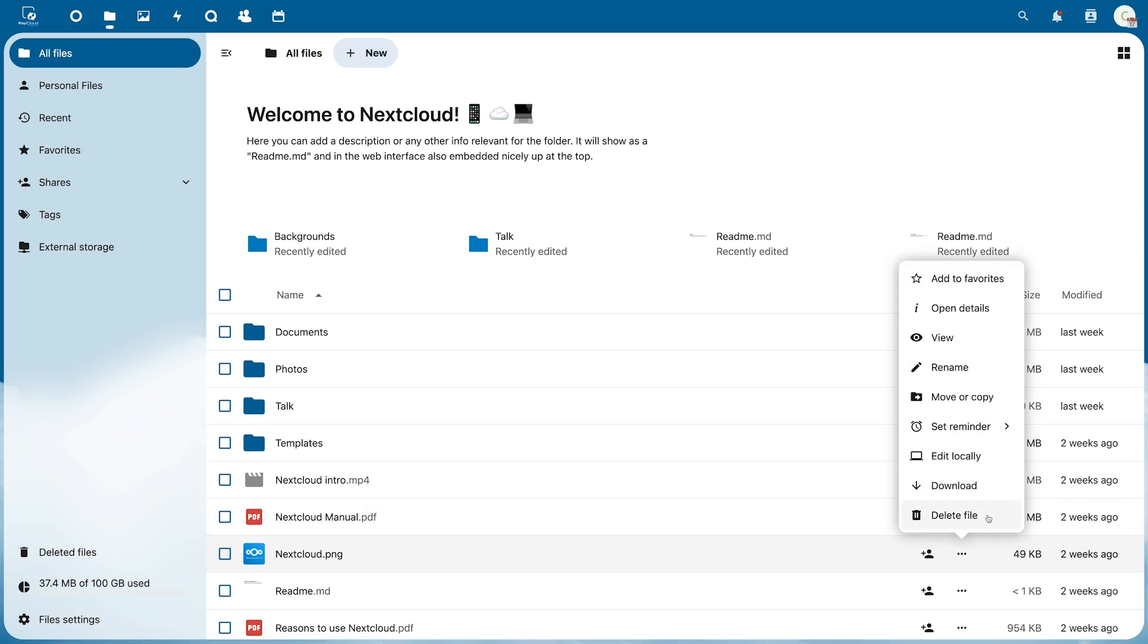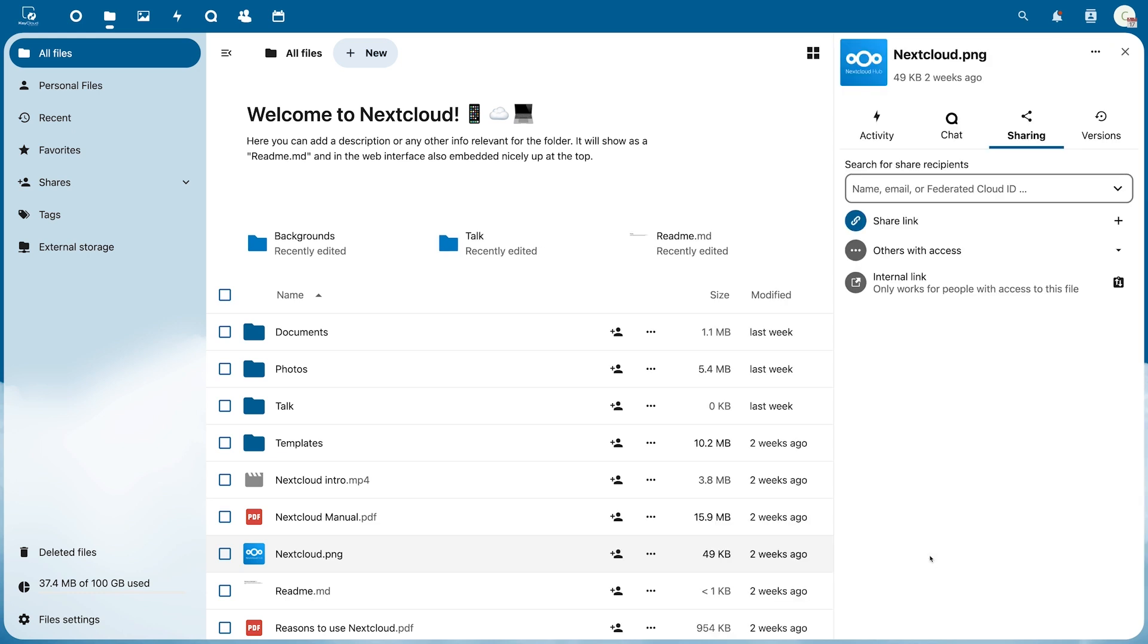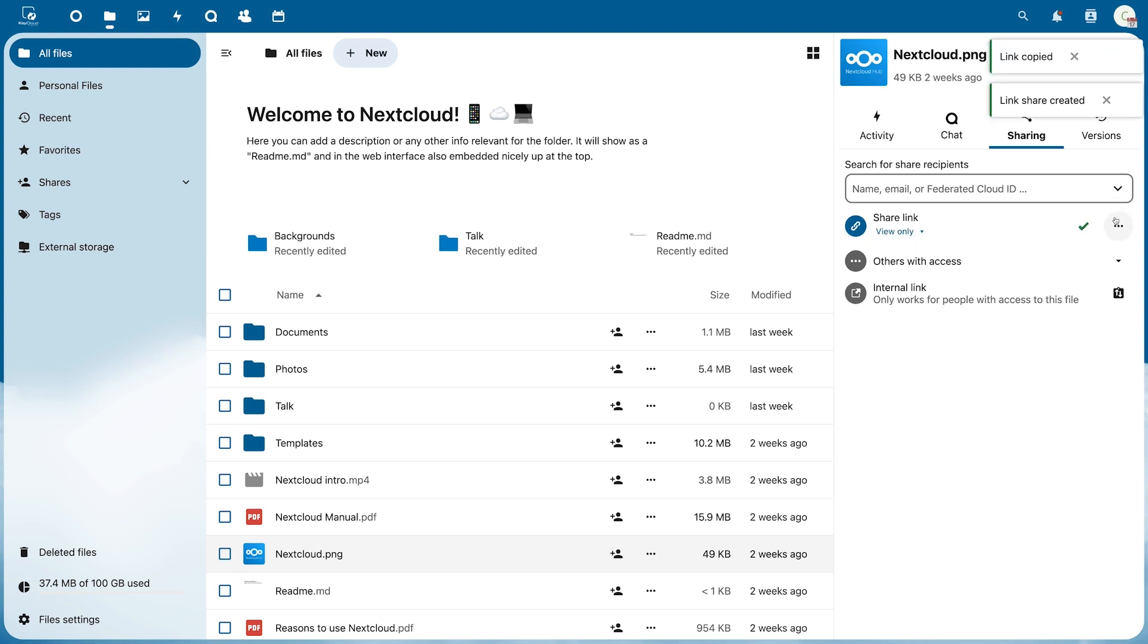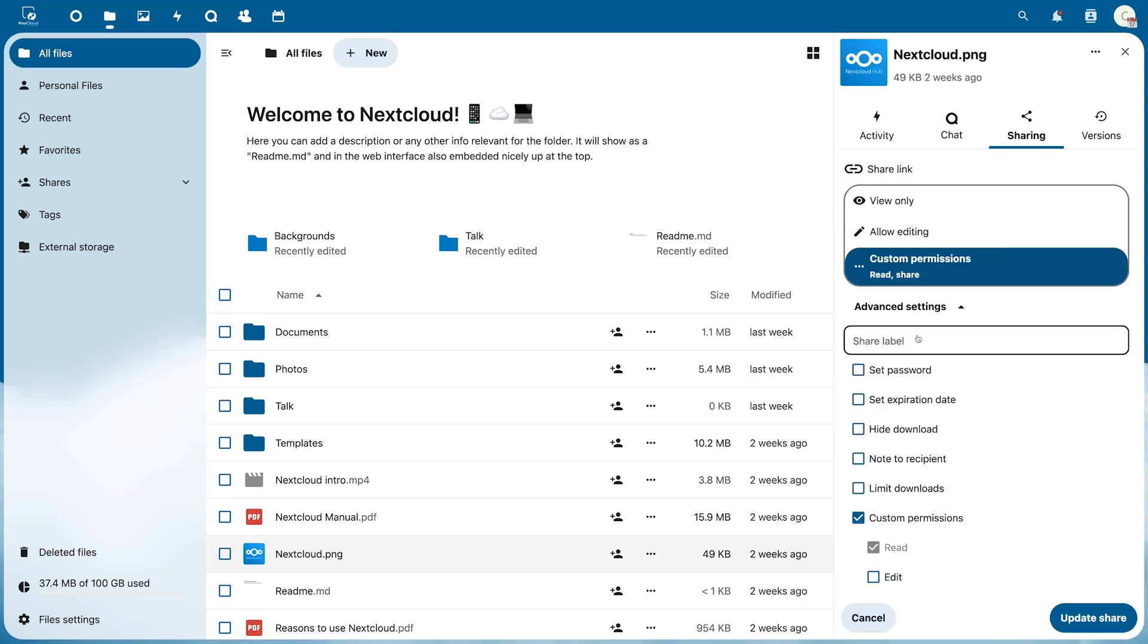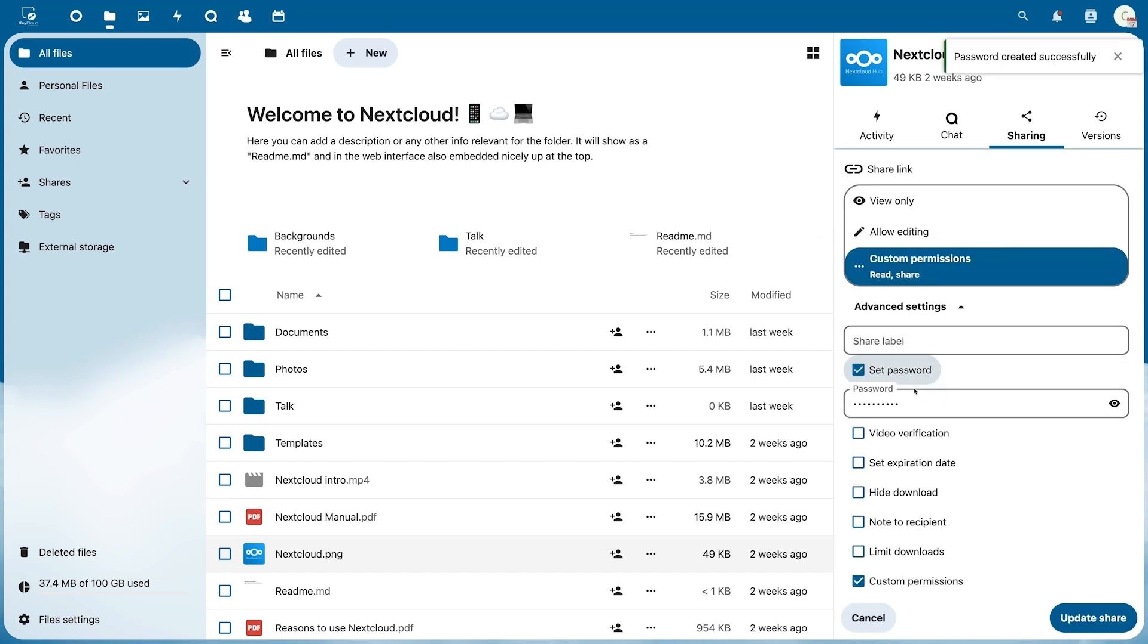You can share the file with the icon to the left of it. This is also possible for entire folders. You can either enter a recipient directly at the top or share the link here. In the drop down menu on the left you can then specify which permission should apply to this shared file. You can also set a password protection or an expiration date.